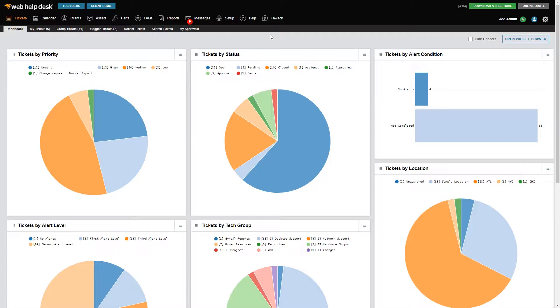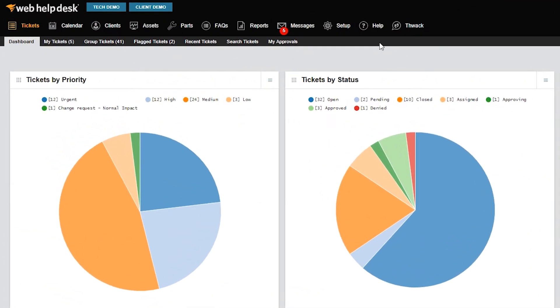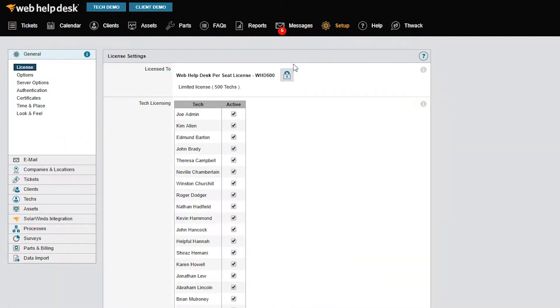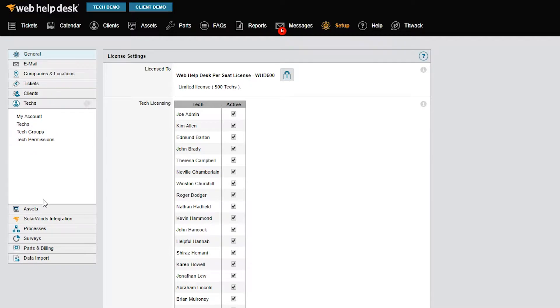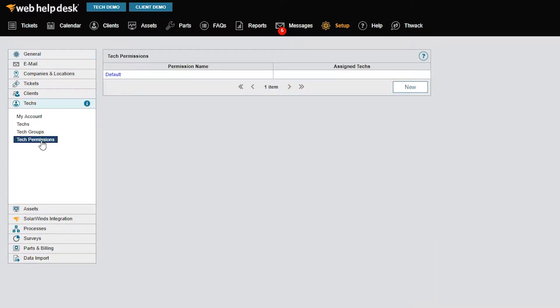This provides additional permissions to your techs without granting unlimited access to the application. To change your permissions, click Setup in the toolbar, click Techs in the left menu, and then select Tech Permissions.